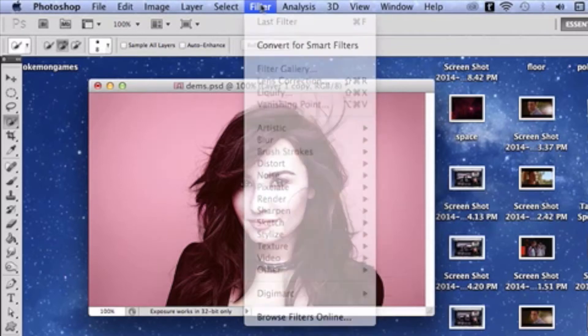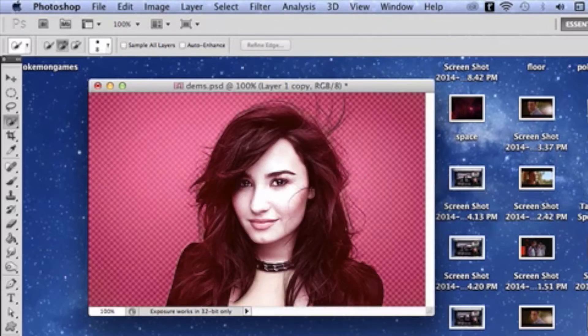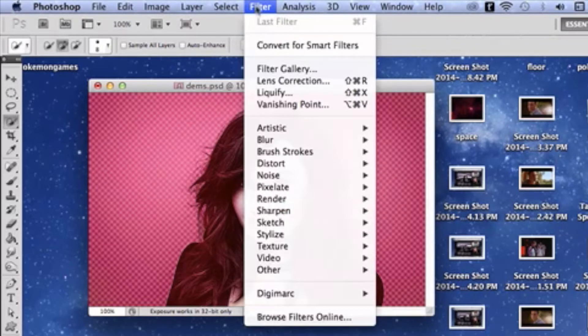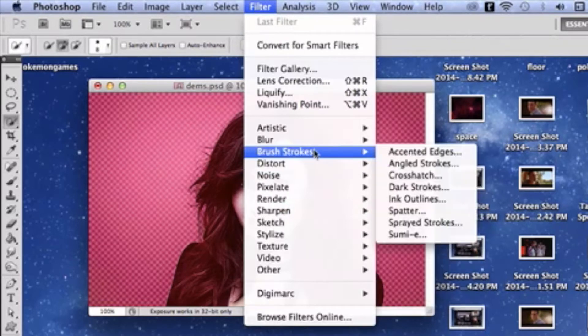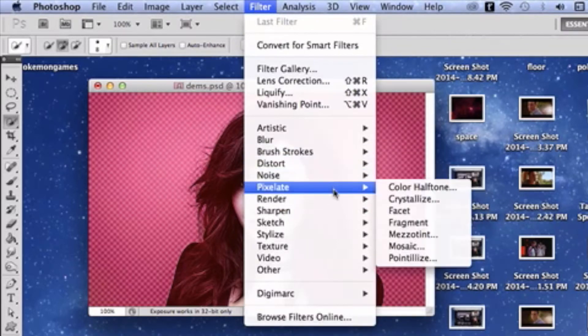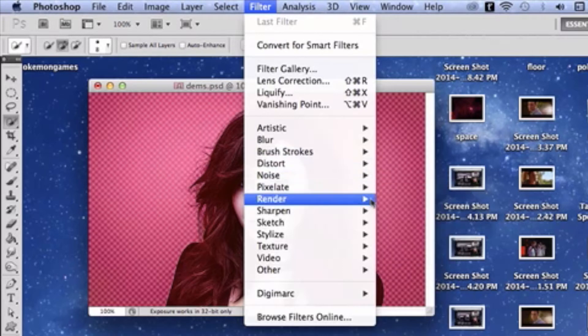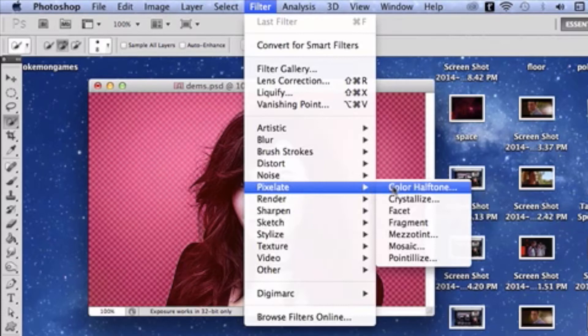You're going to go to filter, and let me make this clear. You're going to go to filter, and you're going to go over here to pixelate. And you're going to pixelate, and you're going to select color halftone.